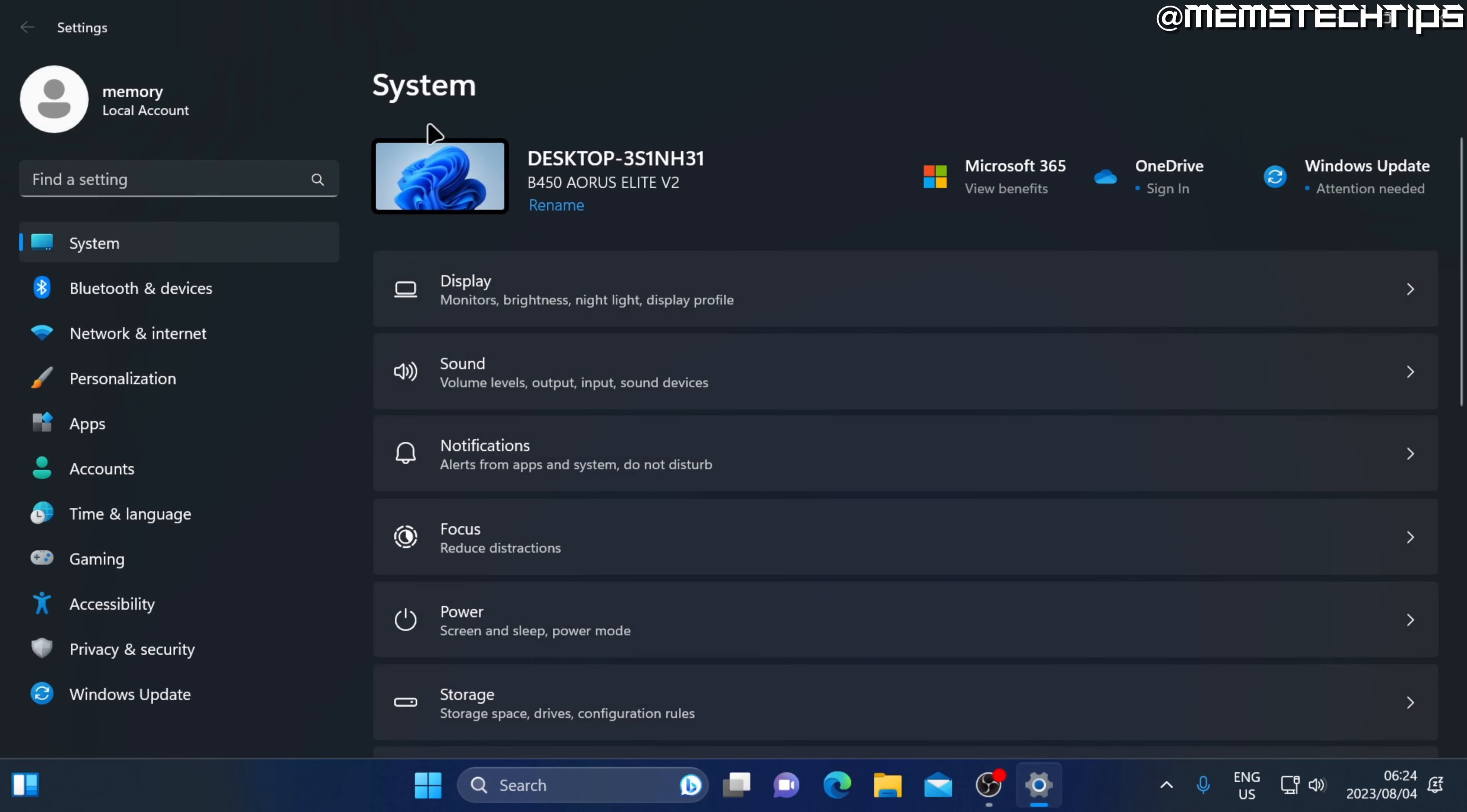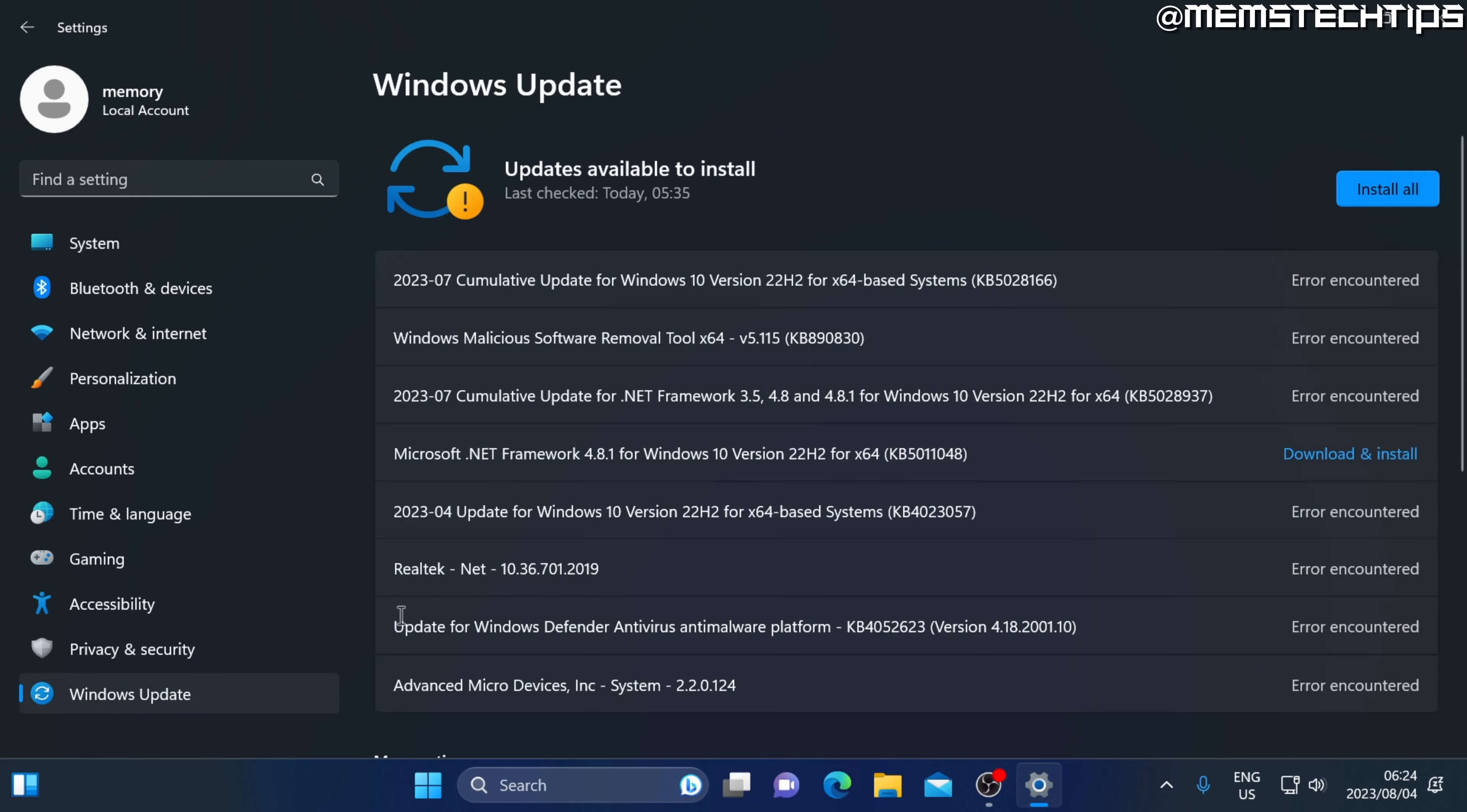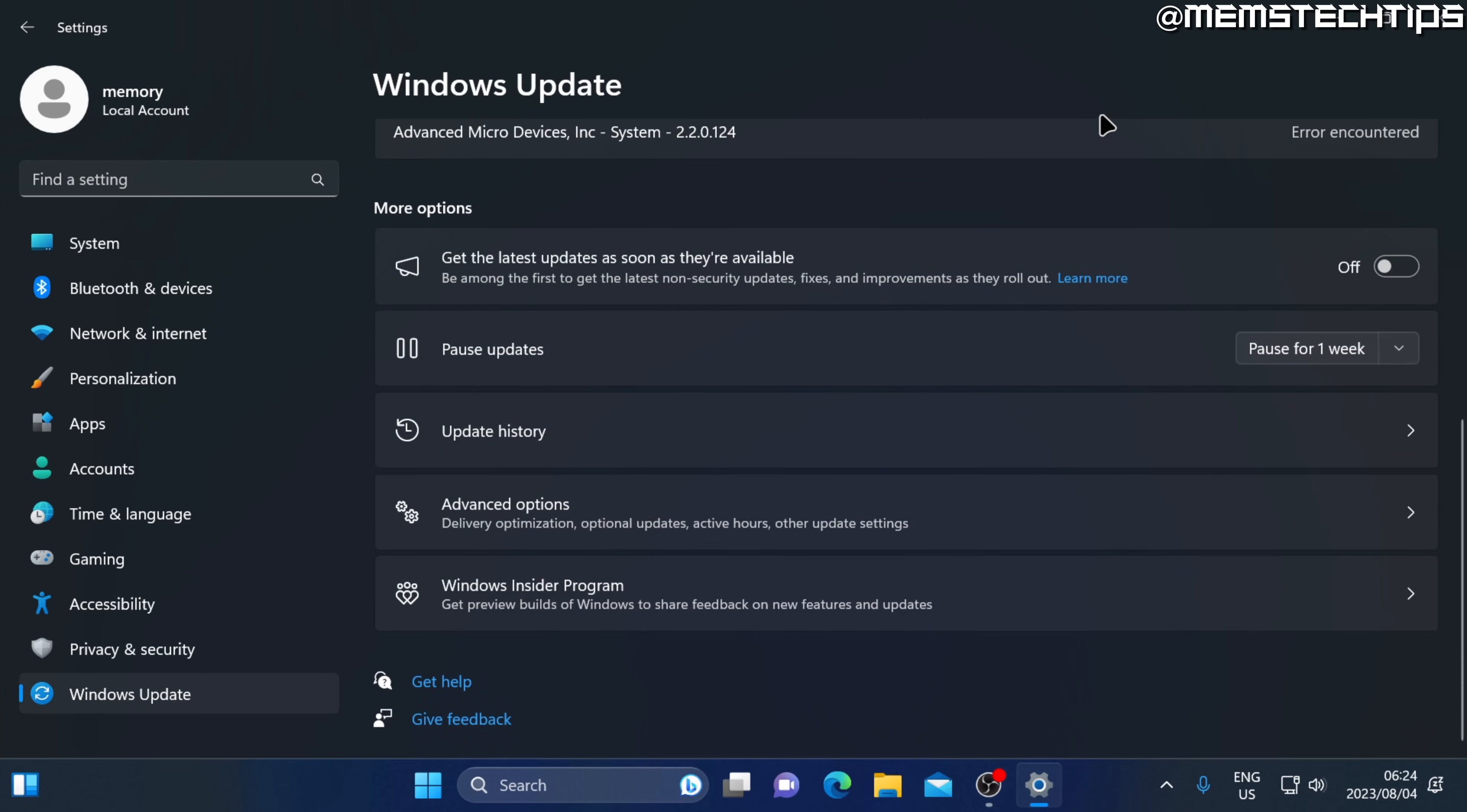Once you're on the Windows 11 settings screen, go to the Windows update tab here on the left. Then scroll all the way down until you find the advanced options tab and click on that.